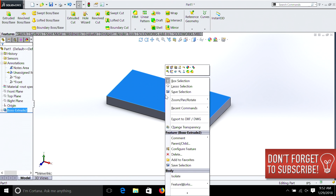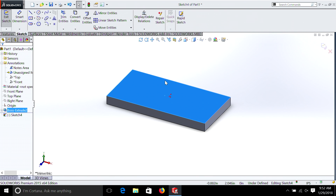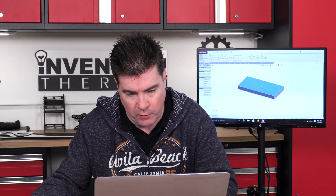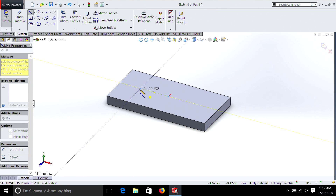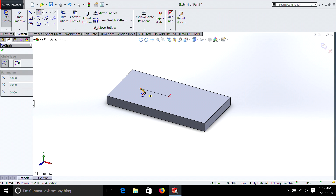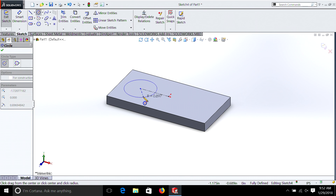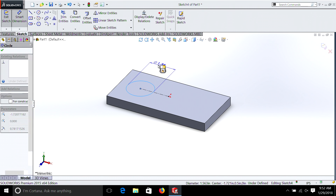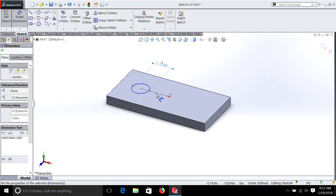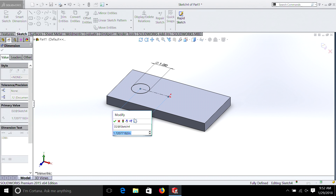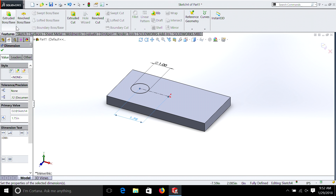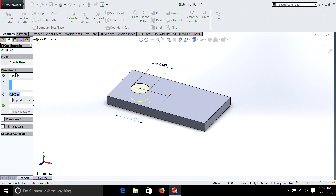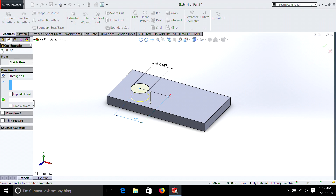Now we're going to select this surface, Sketch, and I'm going to do it in 3D mode just so you can see you can also do it that way. Make sure it's horizontal — that little yellow box indicates that. Add a circle, Smart Dimension: one inch and 1.75. Then we're going to go Features, Extruded Cut, and we'll just do Through All. So now we have a box with a hole in it.